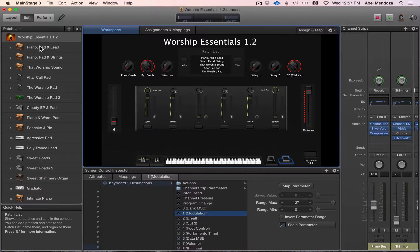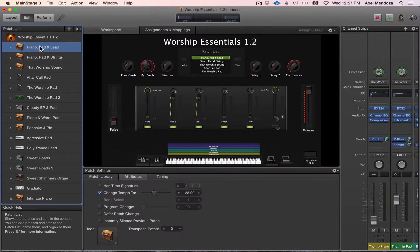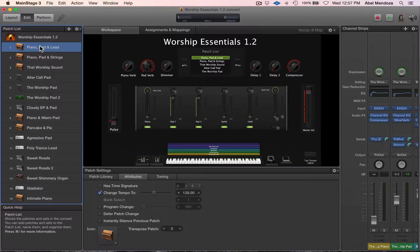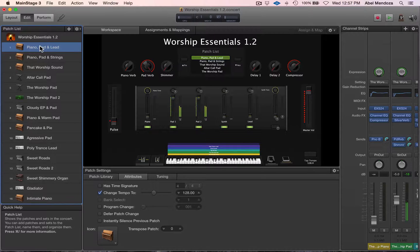So when you go back to the patch level it should work. It seems to be working. So now I'm going to play something to see if it really works.